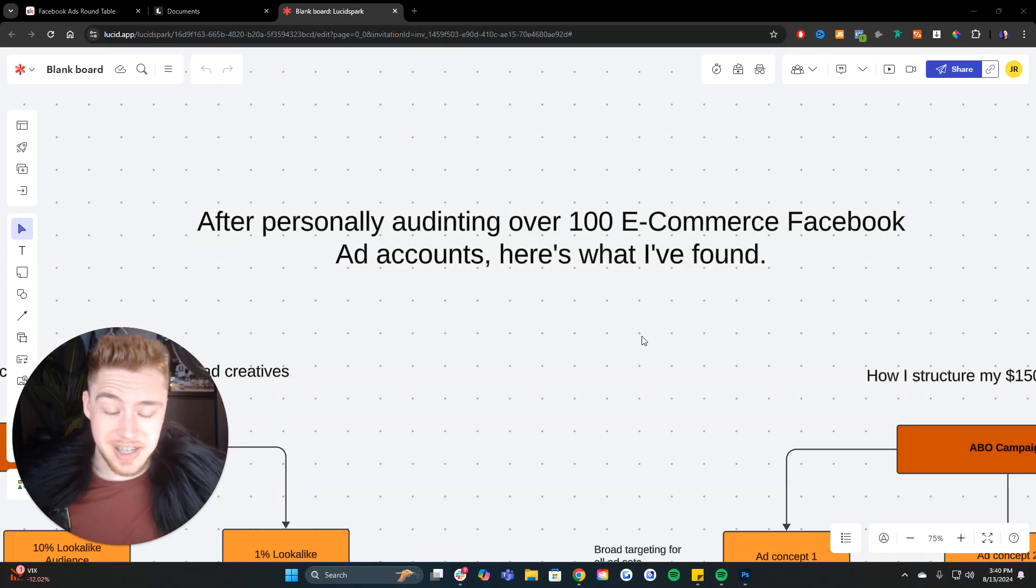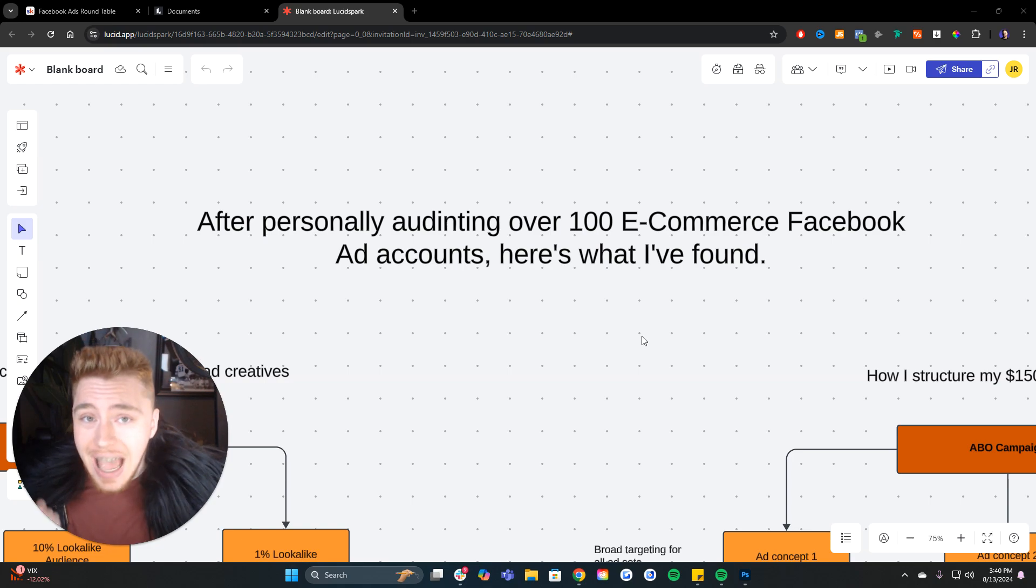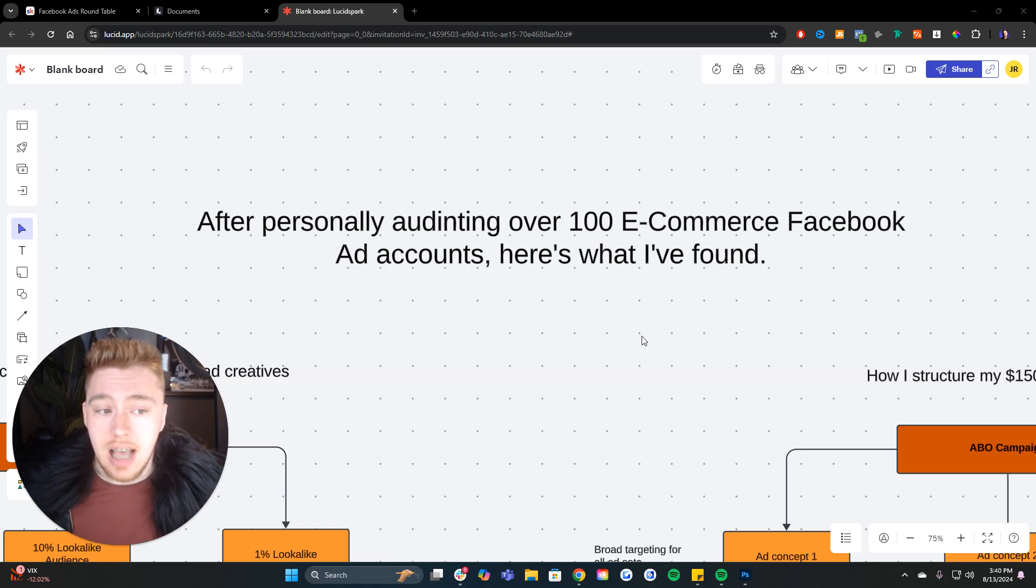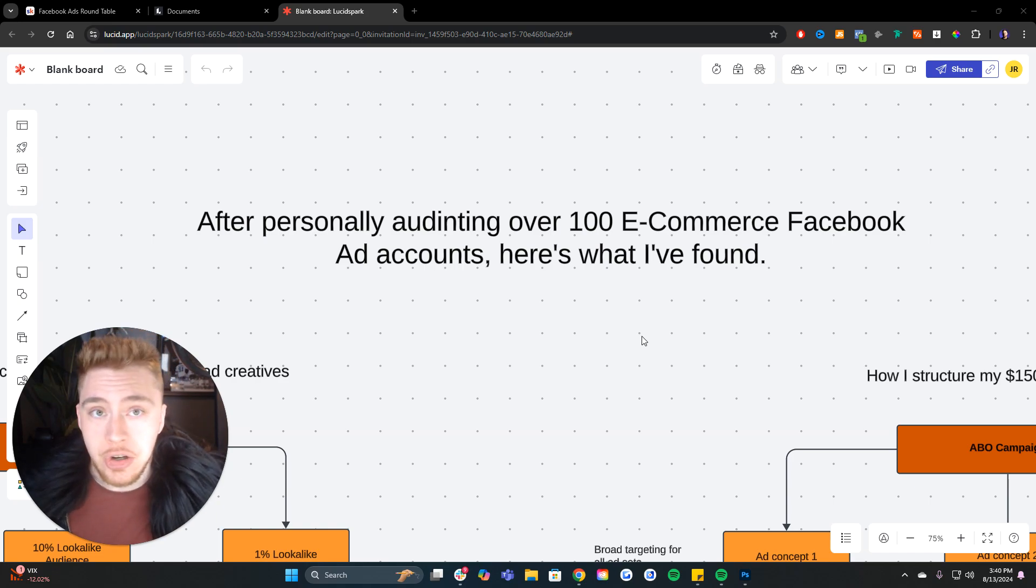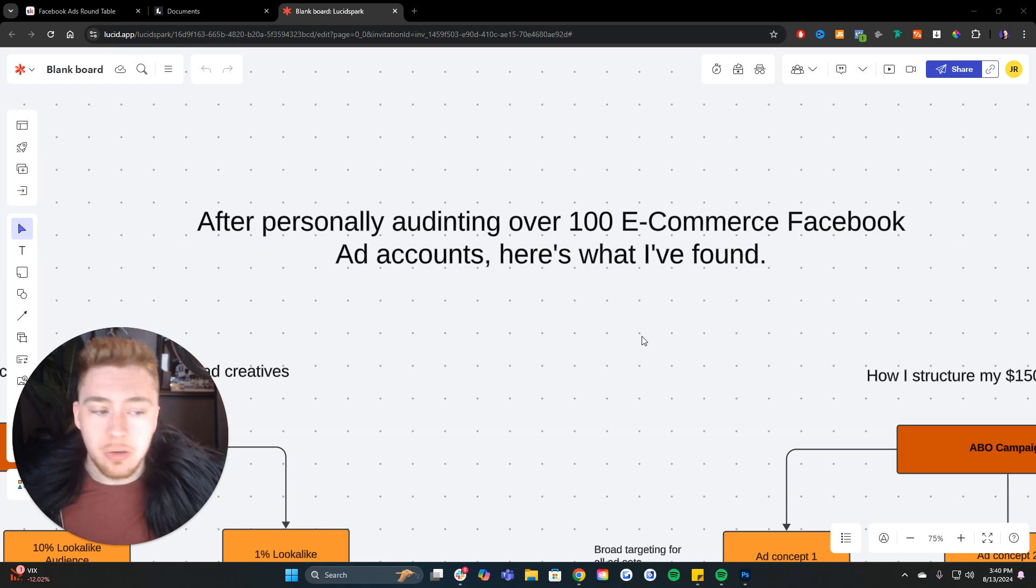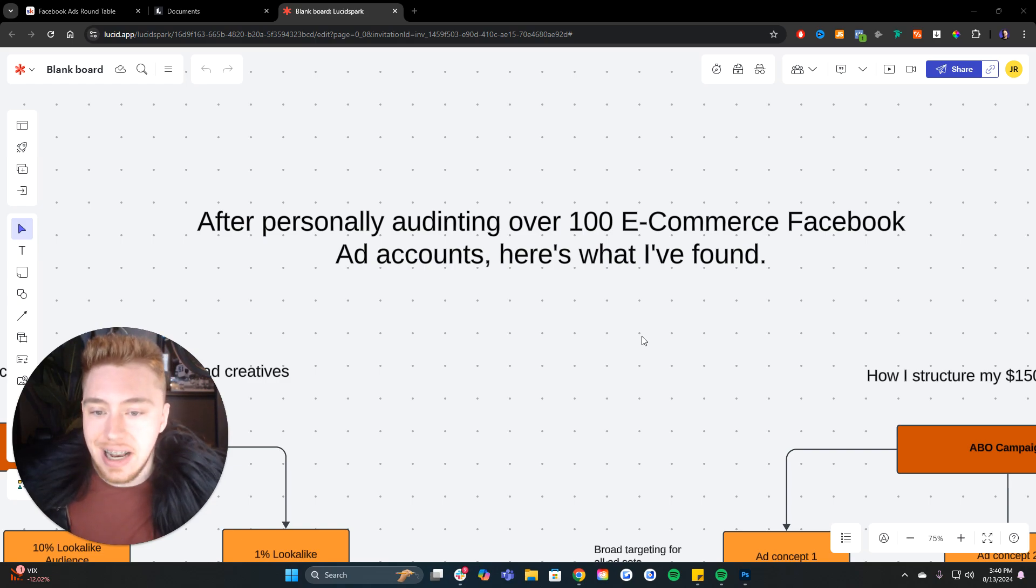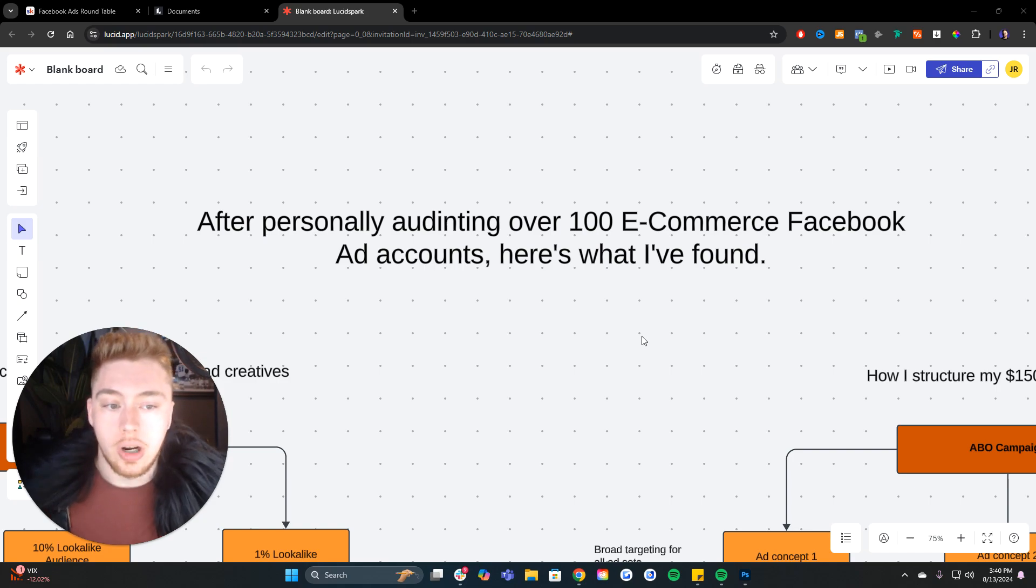I have personally audited hundreds of Facebook ad accounts in the e-commerce space. I've managed over $80 million in ad spend during that time, and I've generated over $200 million in directly attributable revenue for the businesses that I work with. And this is what I've learned about ad account structure.